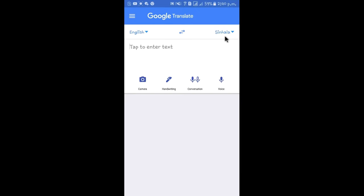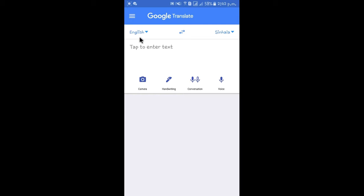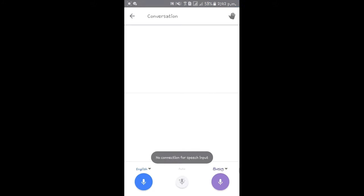If you have a translation, you can download the English language. Make it translate in English.